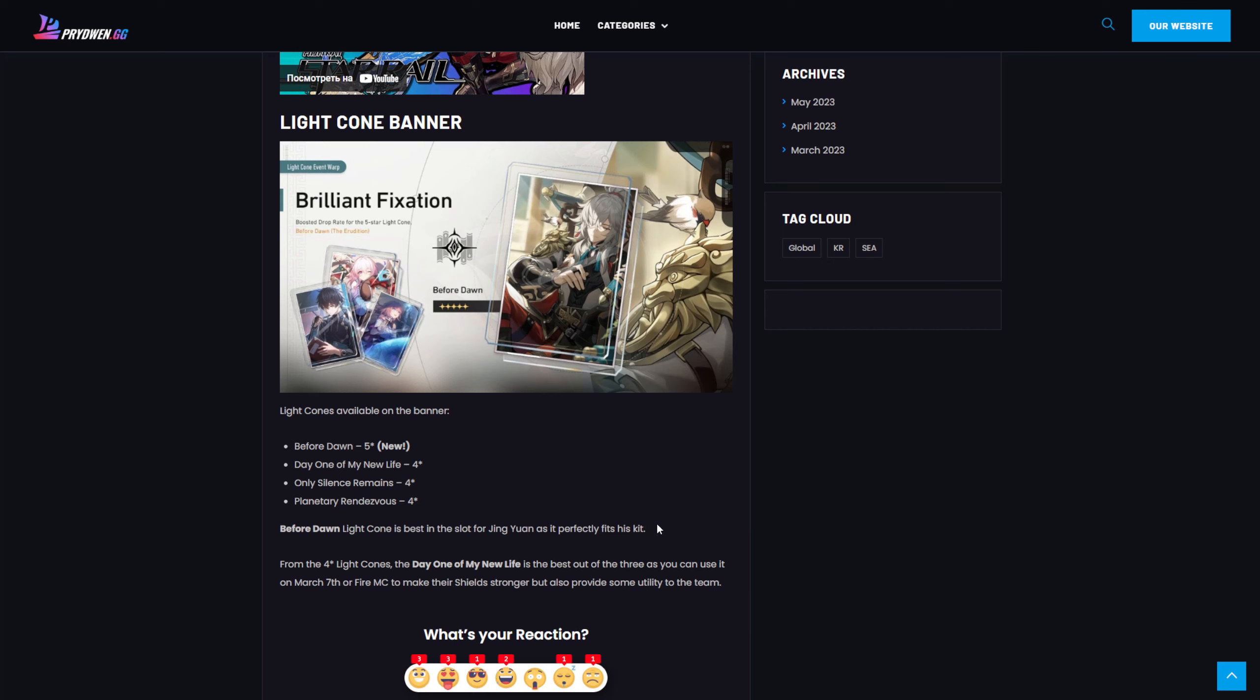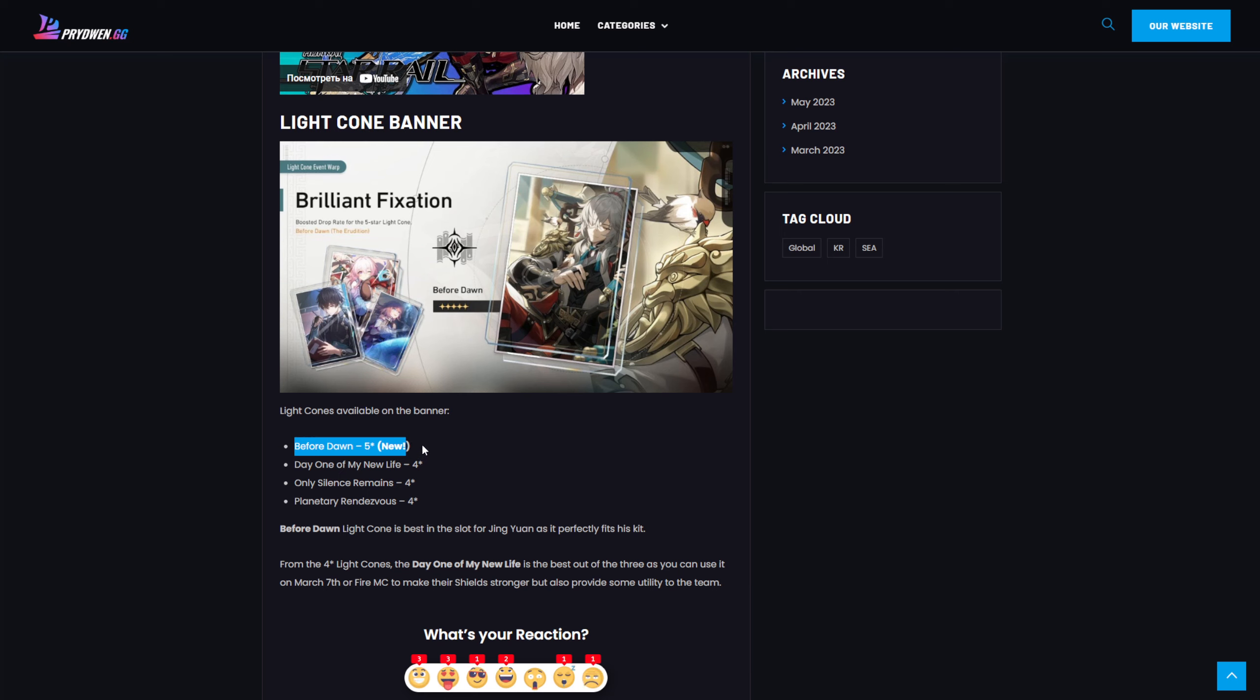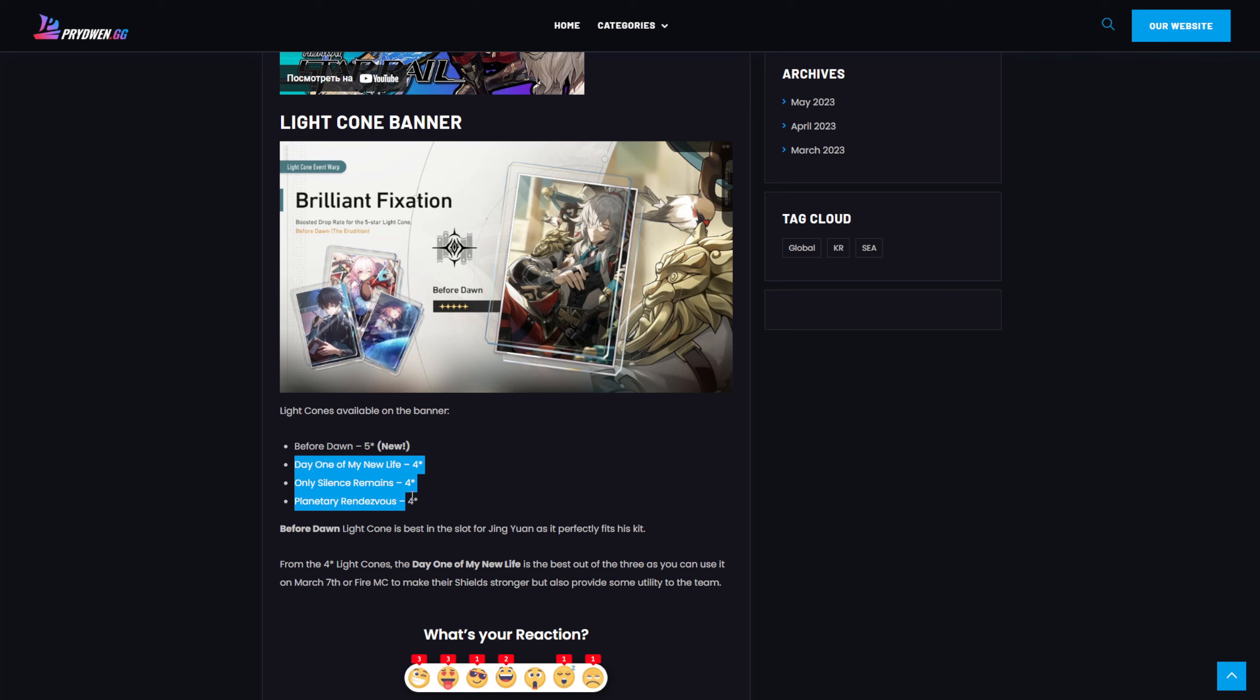Now let's talk about Lightcone banner, because it's really important especially for those who want to min-max their Ginyuan. Before Dawn is like one of the most important parts of Ginyuan, and lots of people, I was making a voting on my YouTube channel, and lots of people if they get Ginyuan early are about to summon on the Lightcone banner. If we're talking about four-star Lightcones, I can't say that they are the best. March 7th Lightcone is really good, but other two I think are too situational.